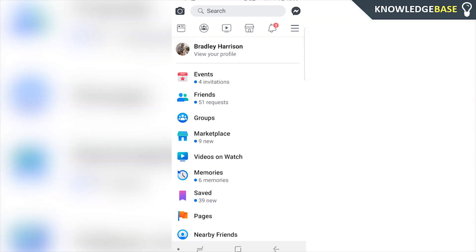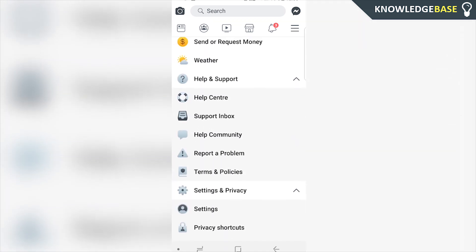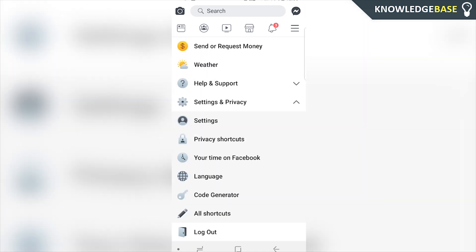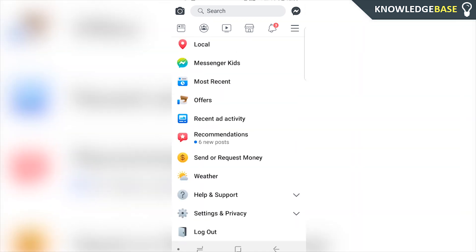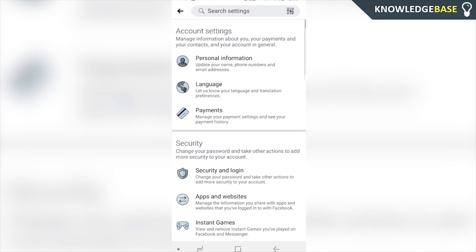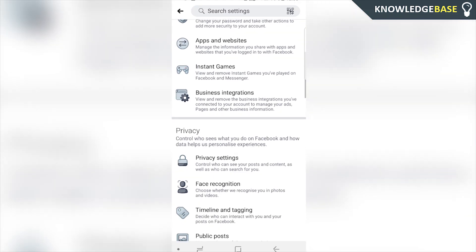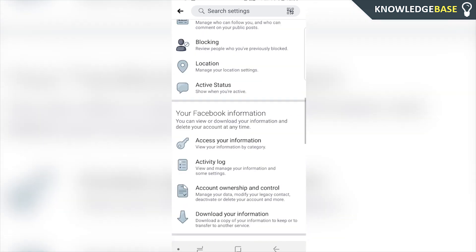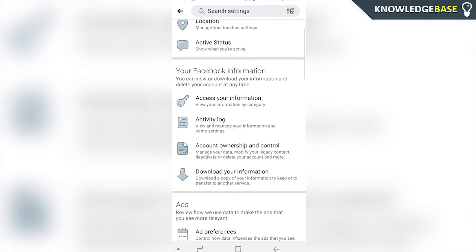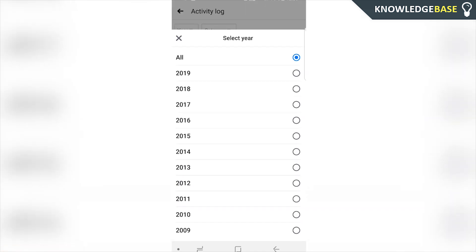And then you would go to this page here. You then want to scroll all the way down and click on Settings and Privacy. Once you do that, click on Settings and it will take you to your account settings. You want to scroll all the way down until you get to Activity Log, then click on that. It's going to bring up your activity log with Facebook. You can then filter it by year or category.